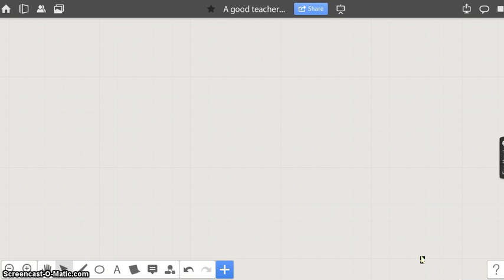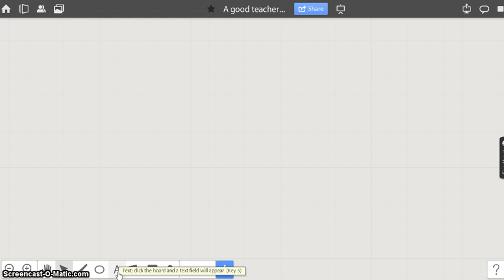In this video, we will learn how to add different objects to the board. We can add different shapes, text, stickers and comments to our board.